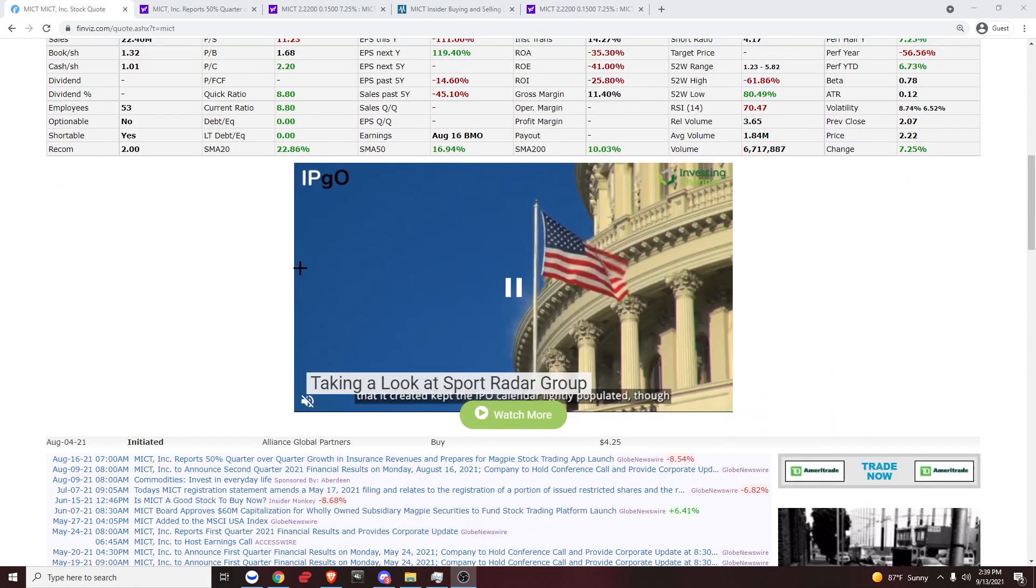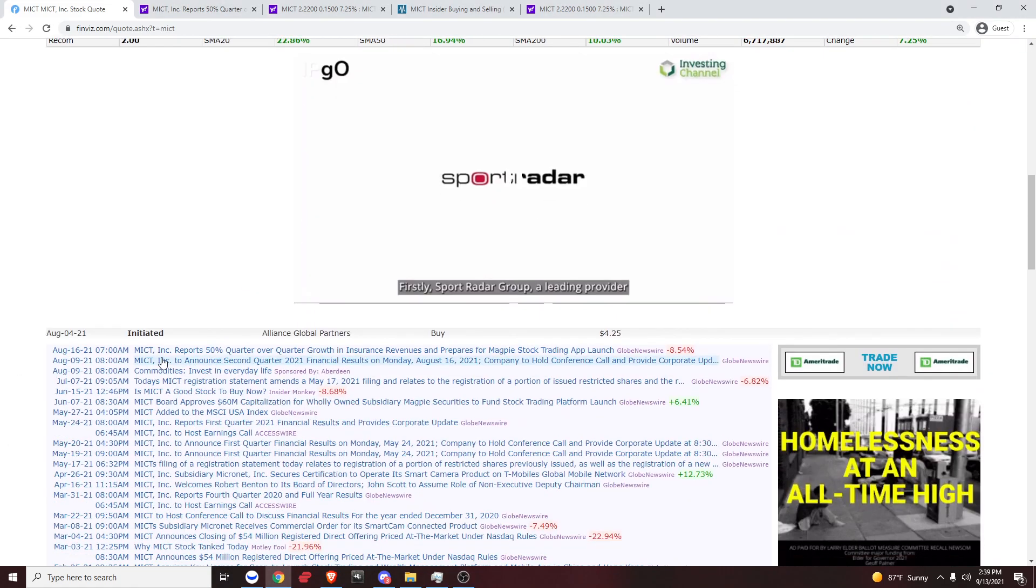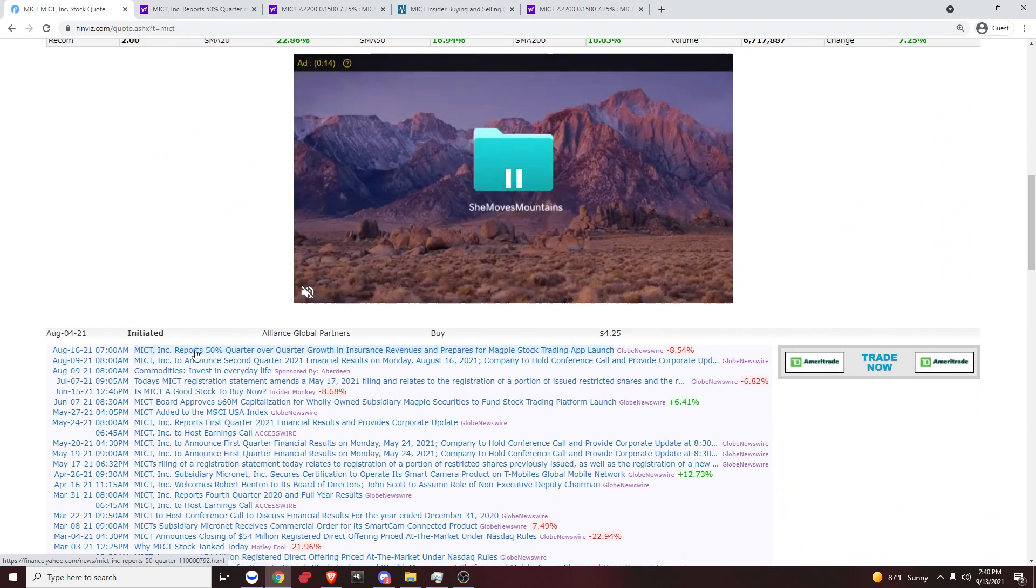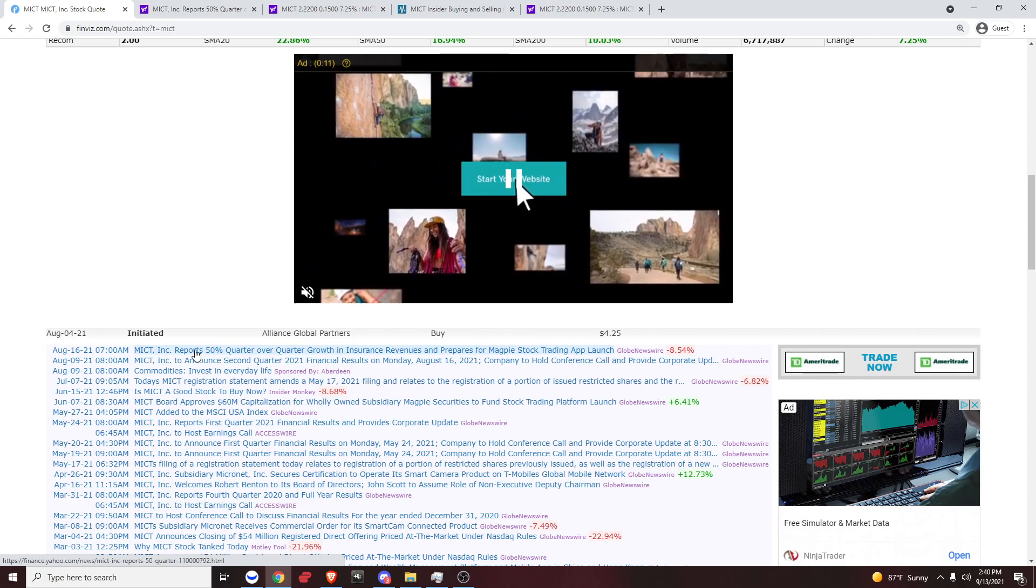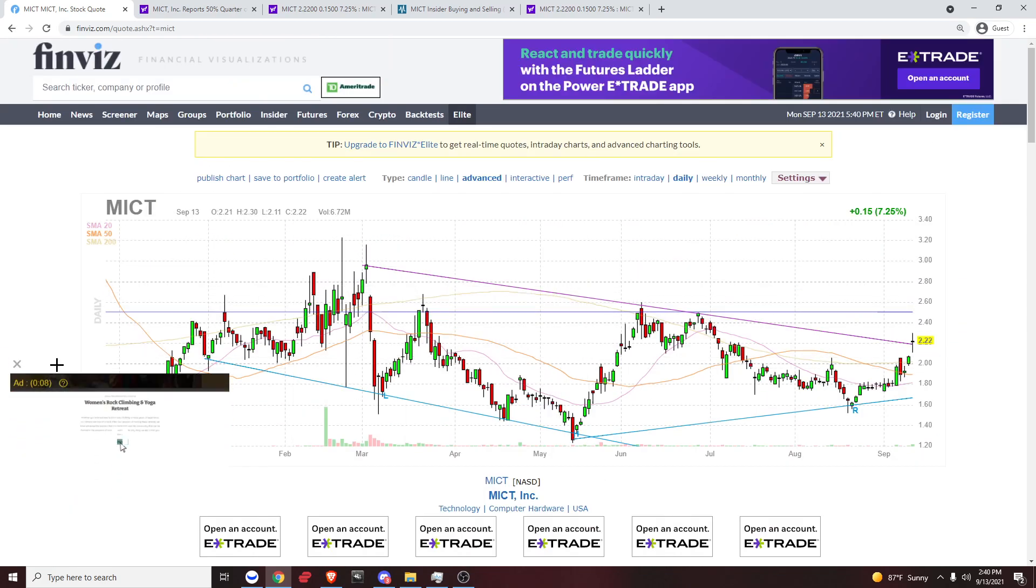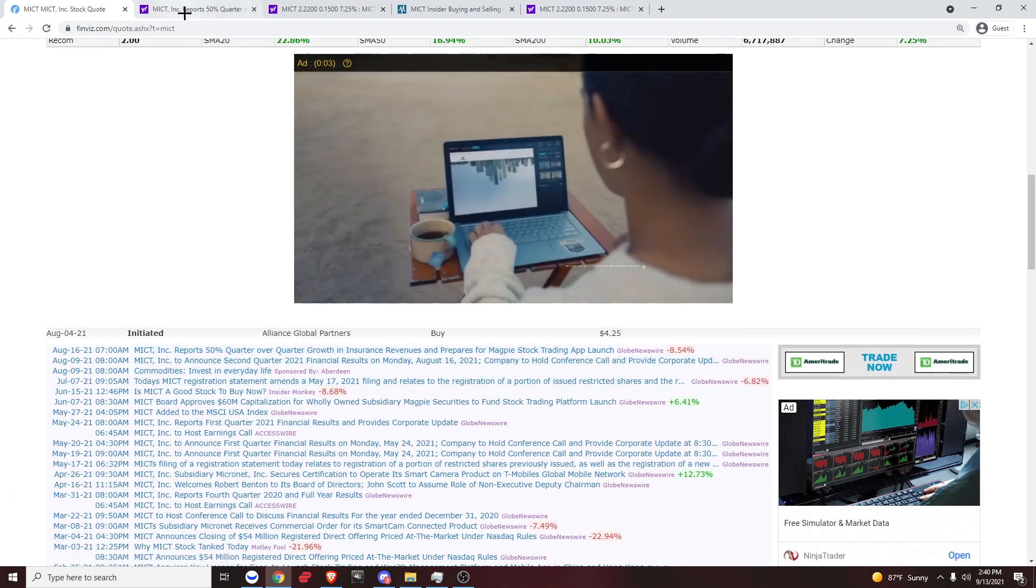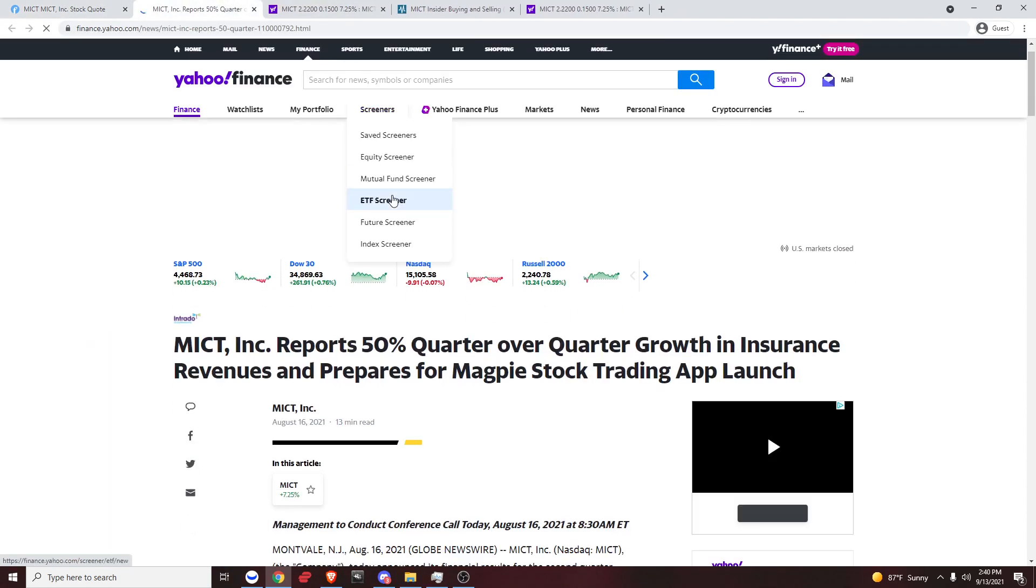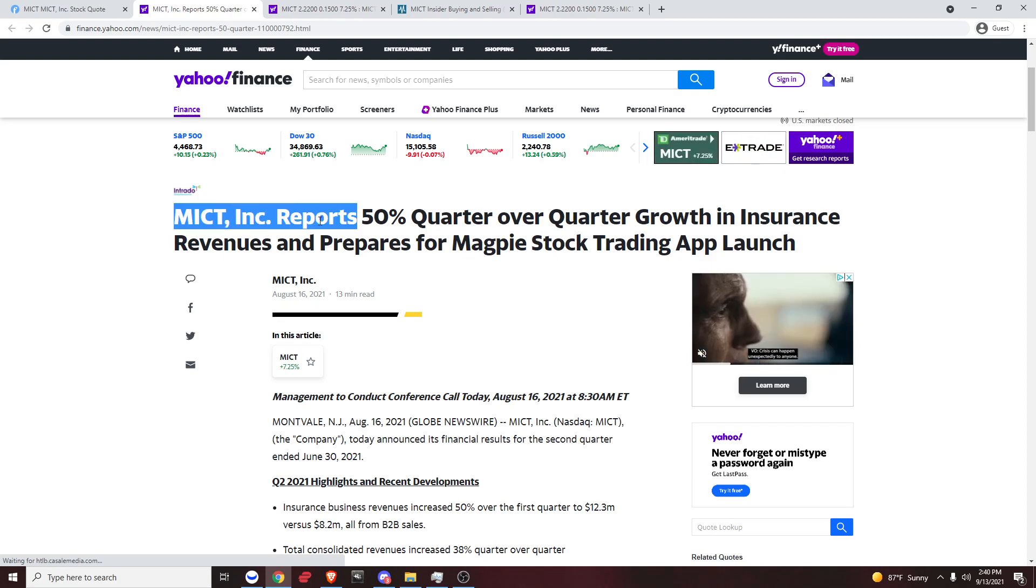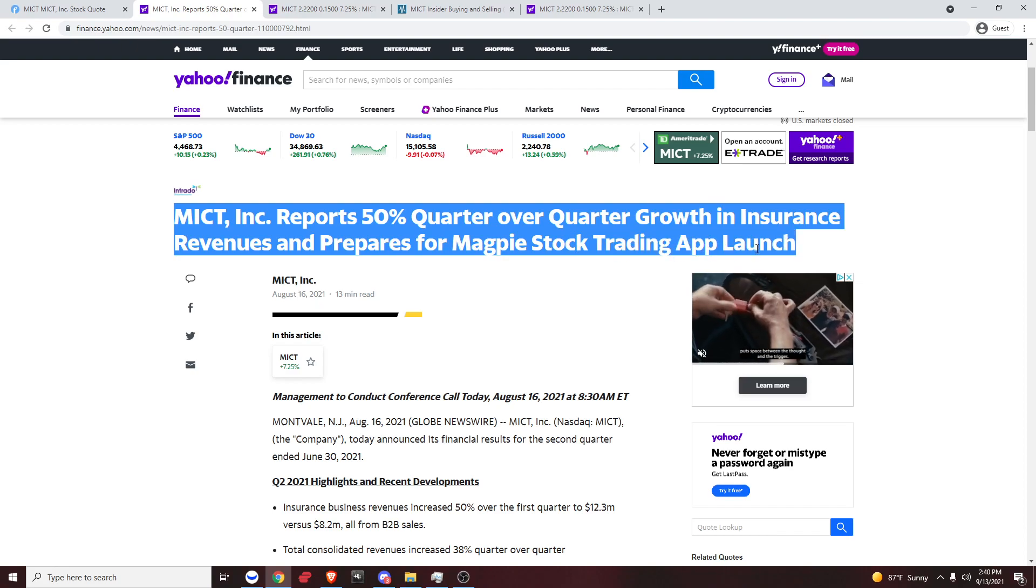First thing usually I do when I'm doing due diligence is I'm on Finviz. I scroll down and I start reading these. I want to find something important, a catalyst, something that's coming up later in the future, something that I can look forward to along with a good chart. So we've already verified that MICT has a good chart. Now I want a catalyst. If I click this link right here, read the title: MICT reports 50% quarter over quarter growth in insurance revenues and prepares for Magpie stock trading app launch.